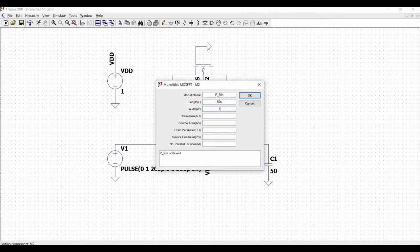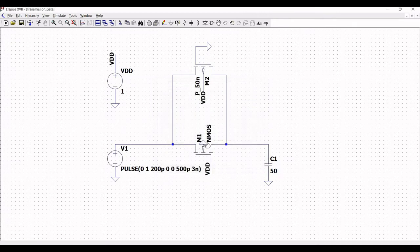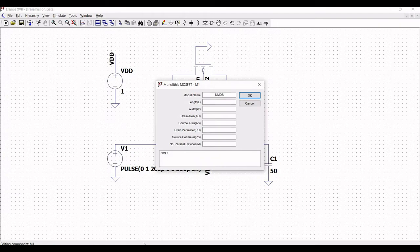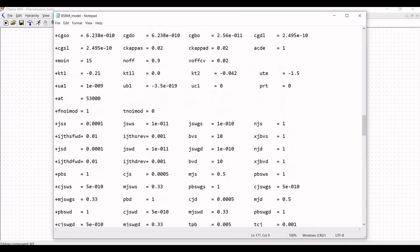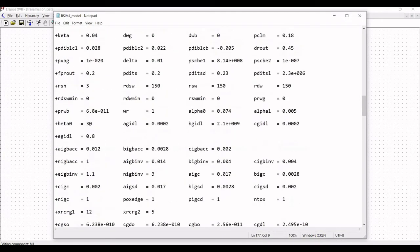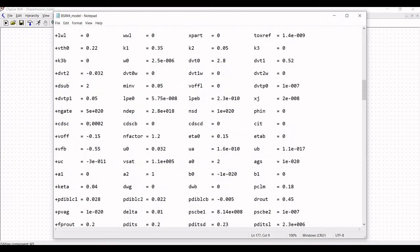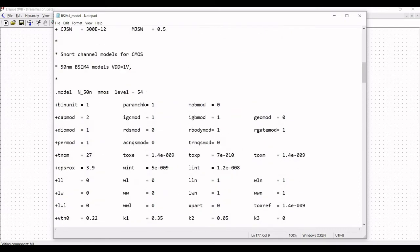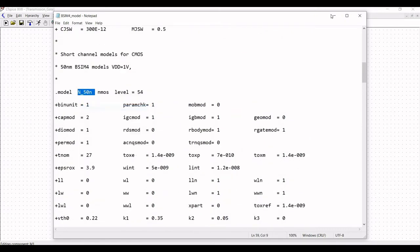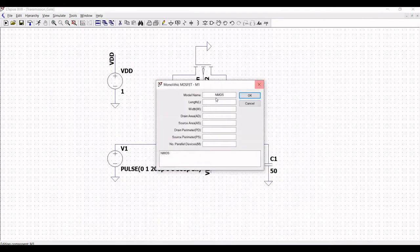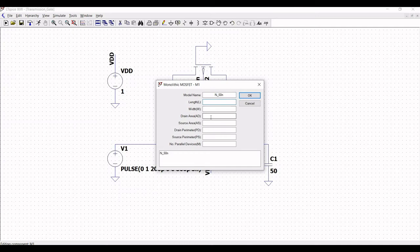Similarly, right click on the NMOS, define the model name as N_50nano. Now, the length of this particular NMOS will be 50 nano and the width will be 500 nano.